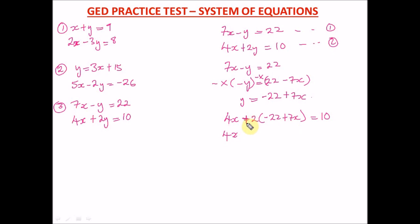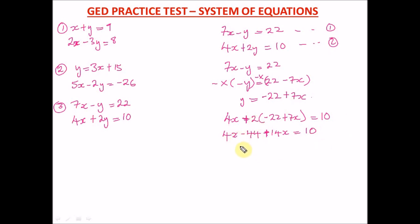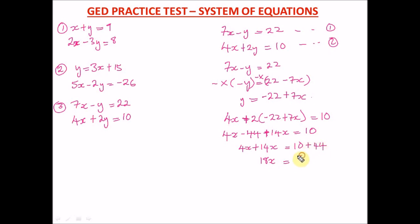Substituting into equation two: 4x plus 2(negative 22 plus 7x) equals 10. Opening the bracket: positive 2 times negative 22 gives negative 44, and positive 2 times positive 7x gives positive 14x. So 4x plus 14x minus 44 equals 10. Bringing negative 44 to the right: 4x plus 14x gives 18x, and 10 plus 44 gives 54. Dividing both sides by 18: x equals 3.